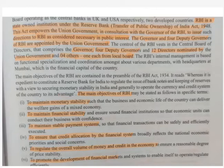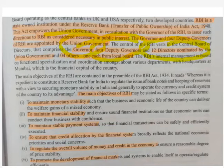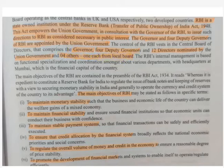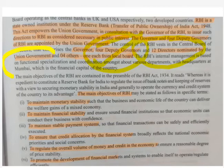RBI has one governor and four deputy governors. Along with that, RBI has 12 directors, and those 12 directors are nominated by the union government. So indirectly, the whole RBI is controlled by the central government. There are also four other directors, one each from the local board. You just need to remember that RBI has four deputy governors and 12 directors nominated by the union government.